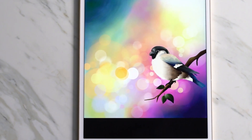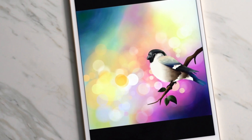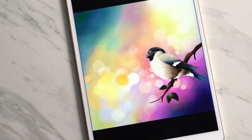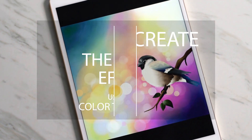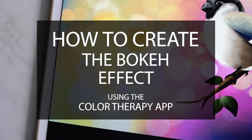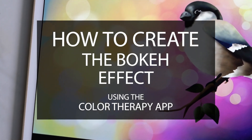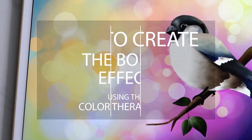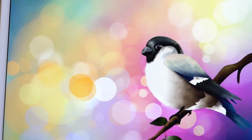The bokeh effect is a photography technique that creates a soft out-of-focus background which often includes circles of light or glowing orbs. It's most often seen at night with city lights but can also be created during the day from the sun as well.